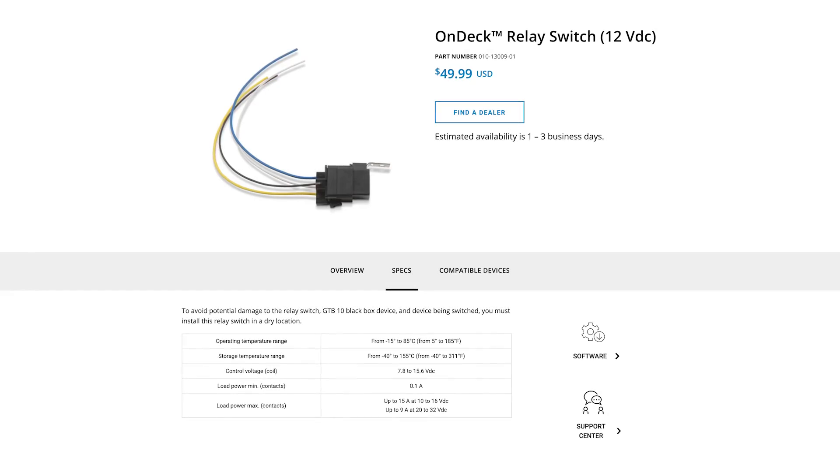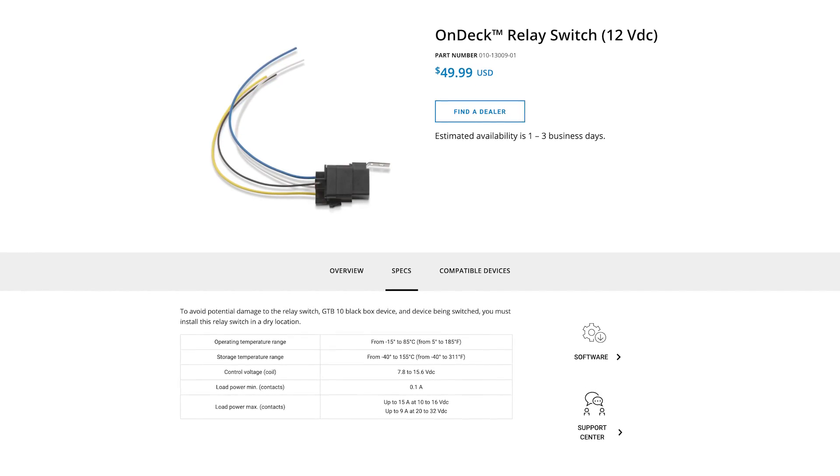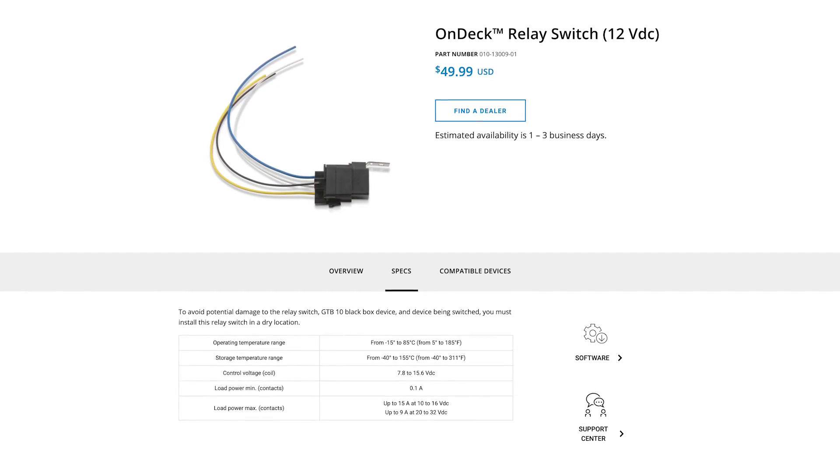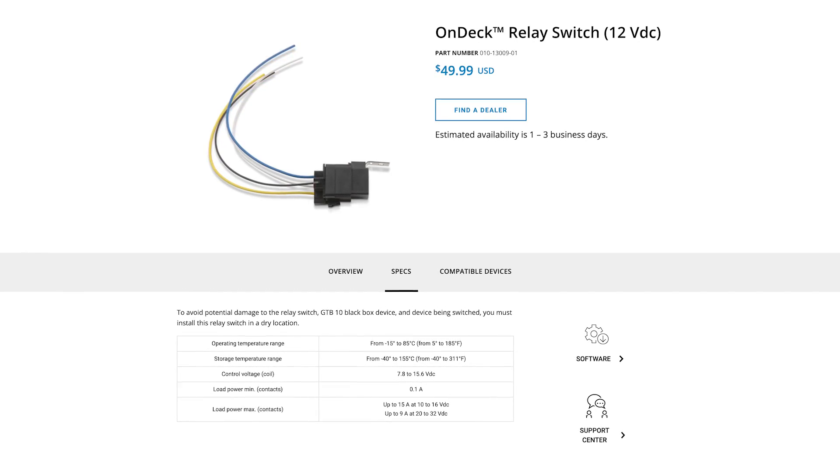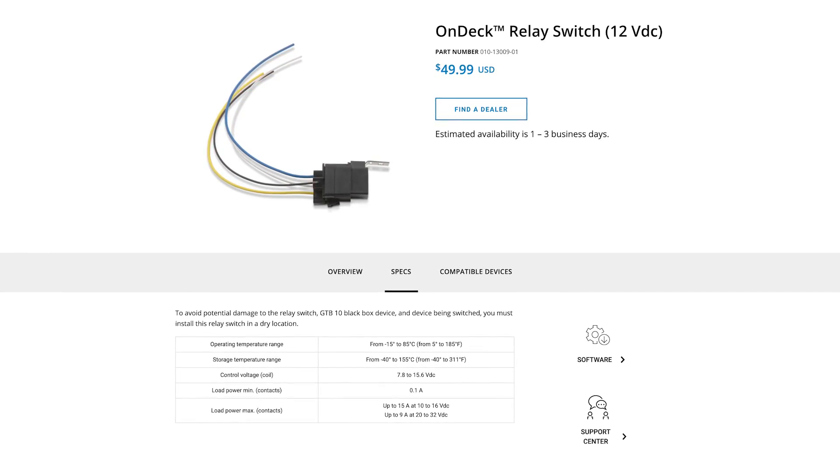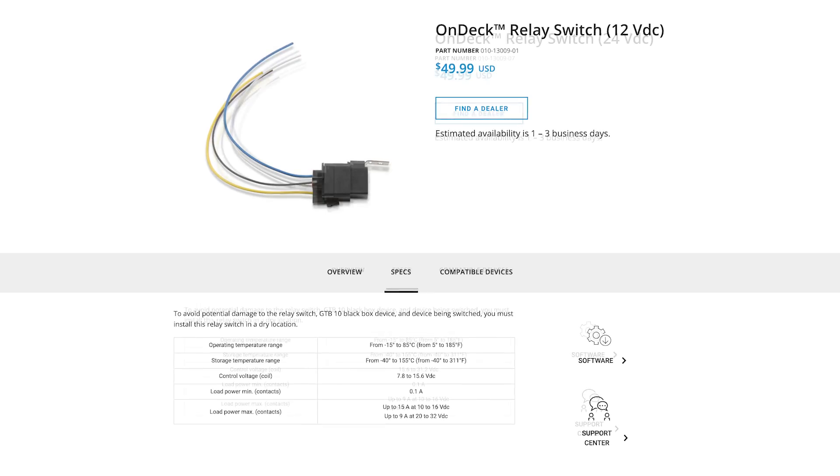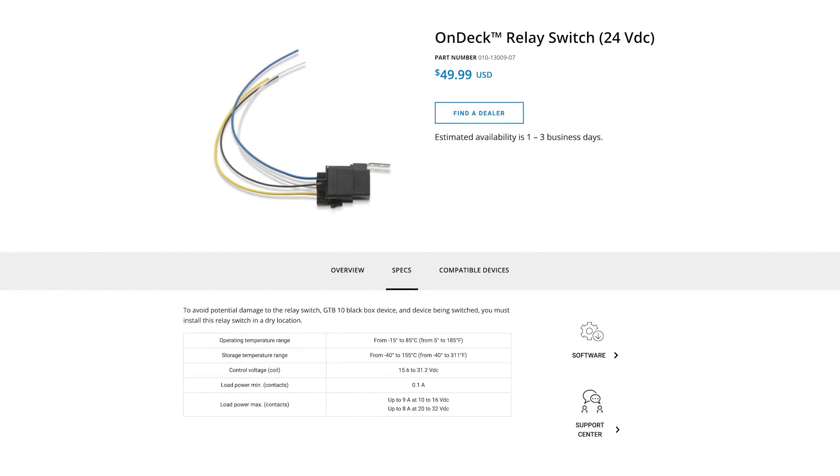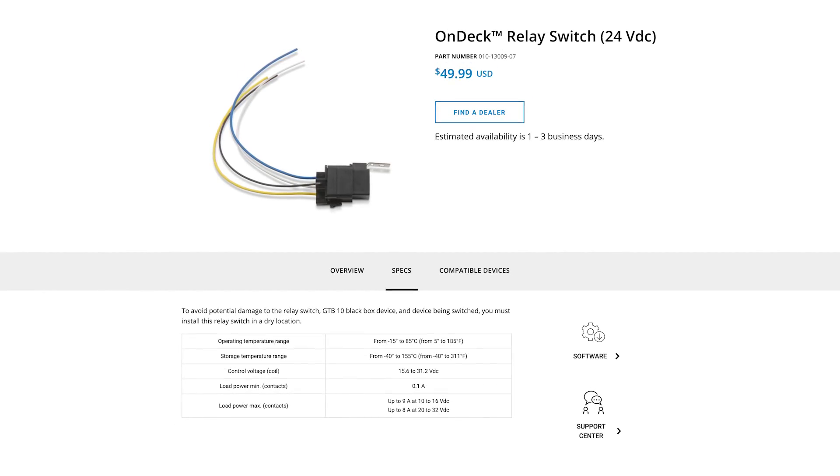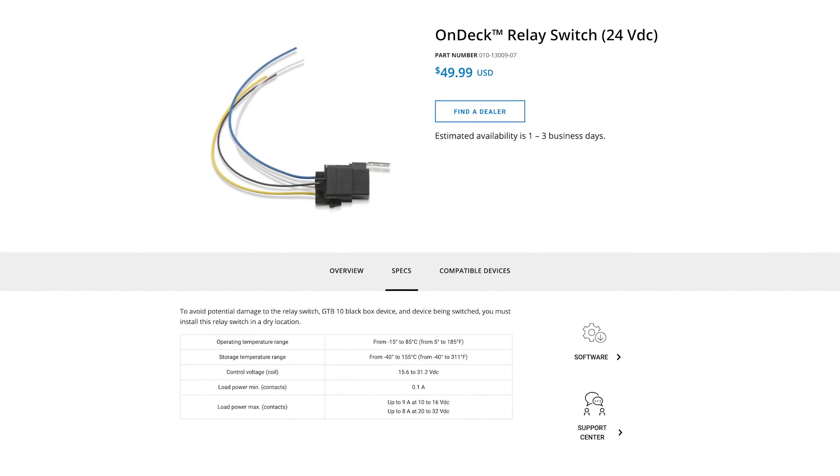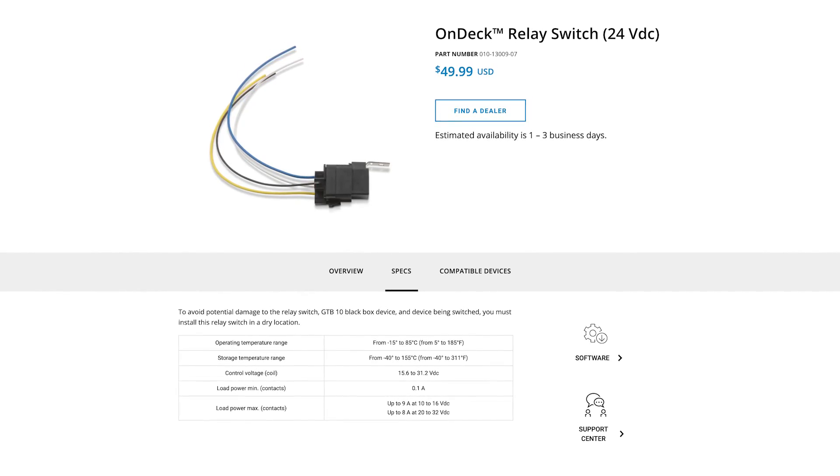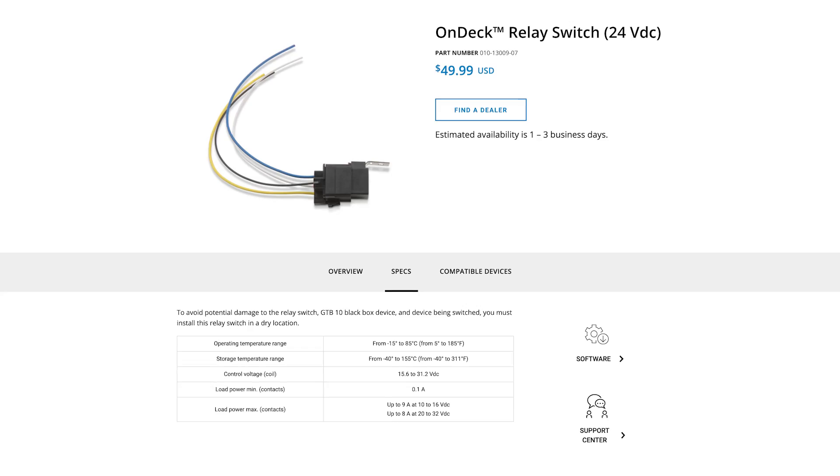The maximum current that can be carried by a Garmin relay is dependent on the battery system and relay selector. Specifications can be found on our website.